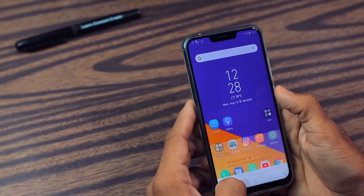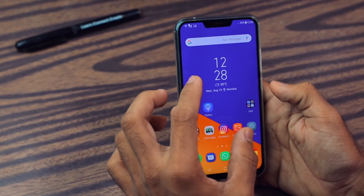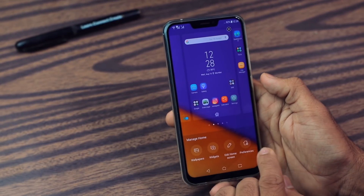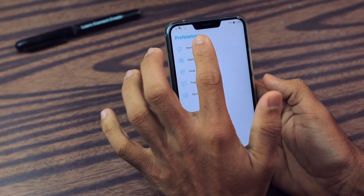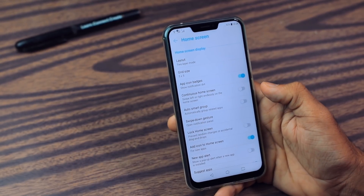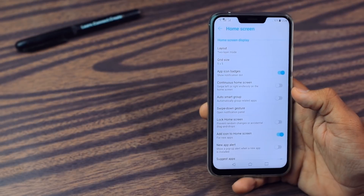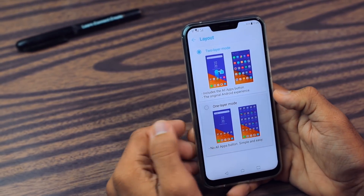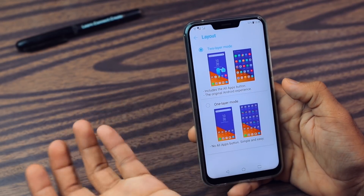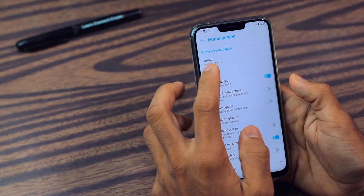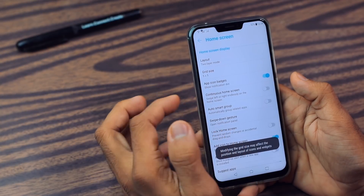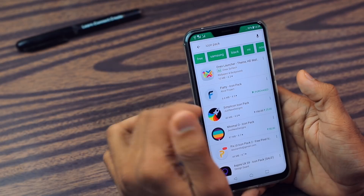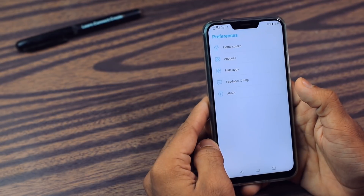Now let's move to some more amazing features. Go to the home screen, then pinch in with two fingers. Then you get the preference option. Go to this option, then go to Home Screen — you can customize your home screen with this. It has lots and lots of options. You can also apply custom icon packs here.